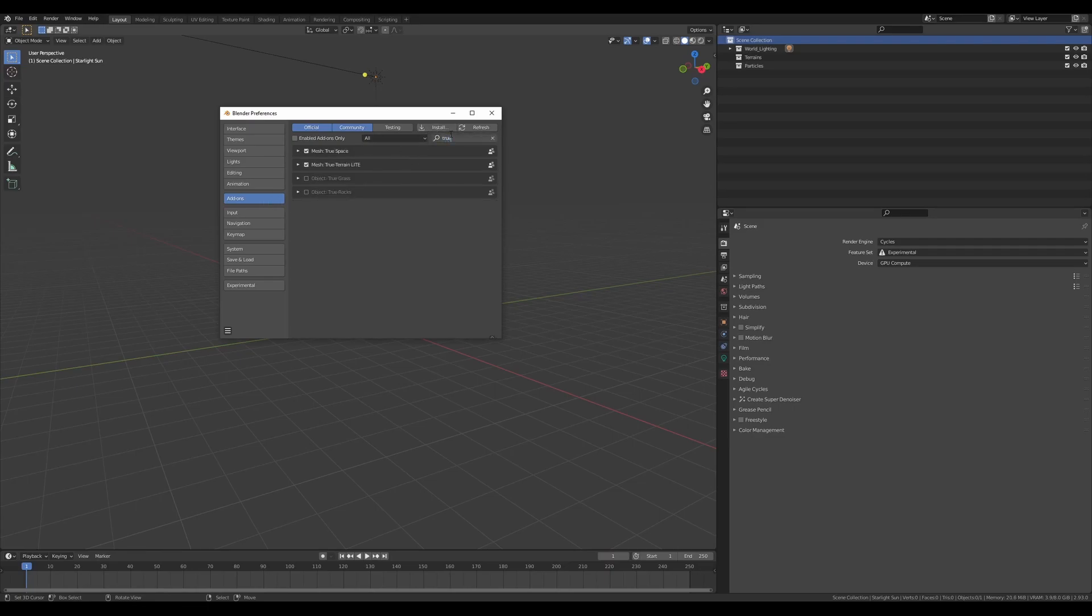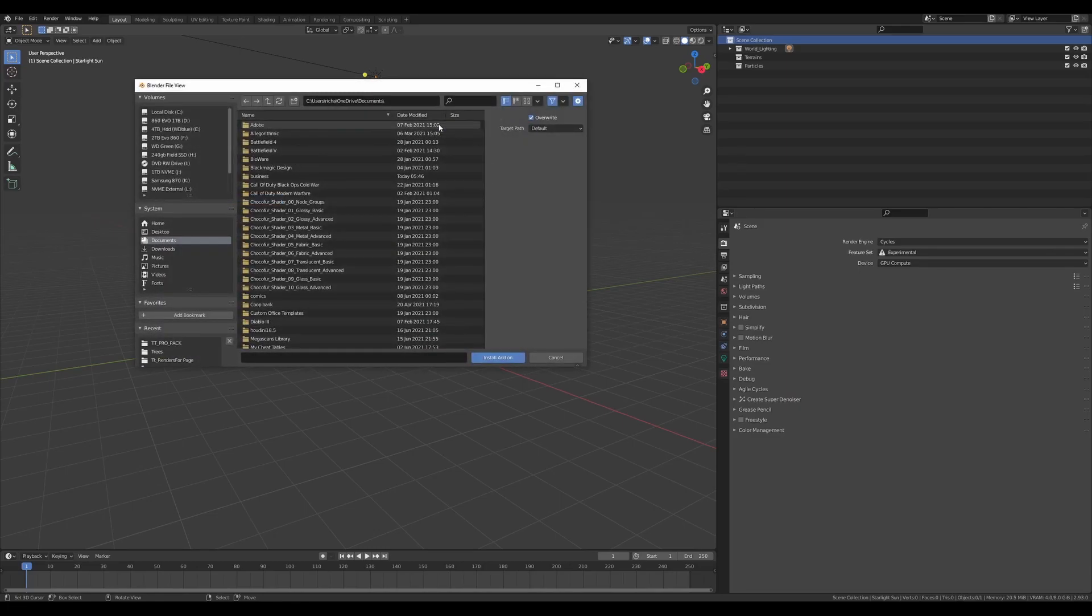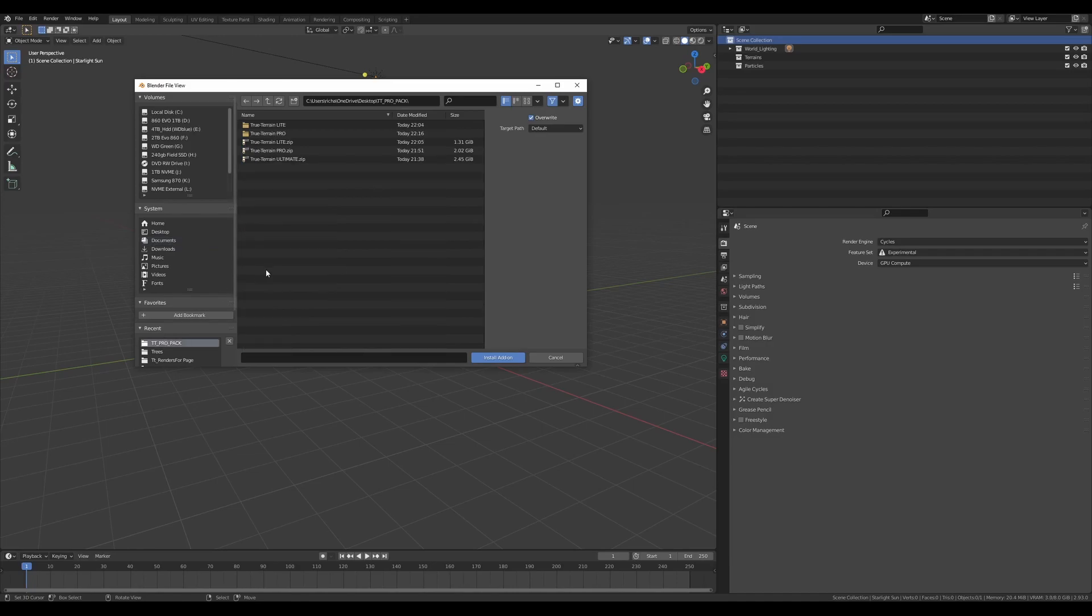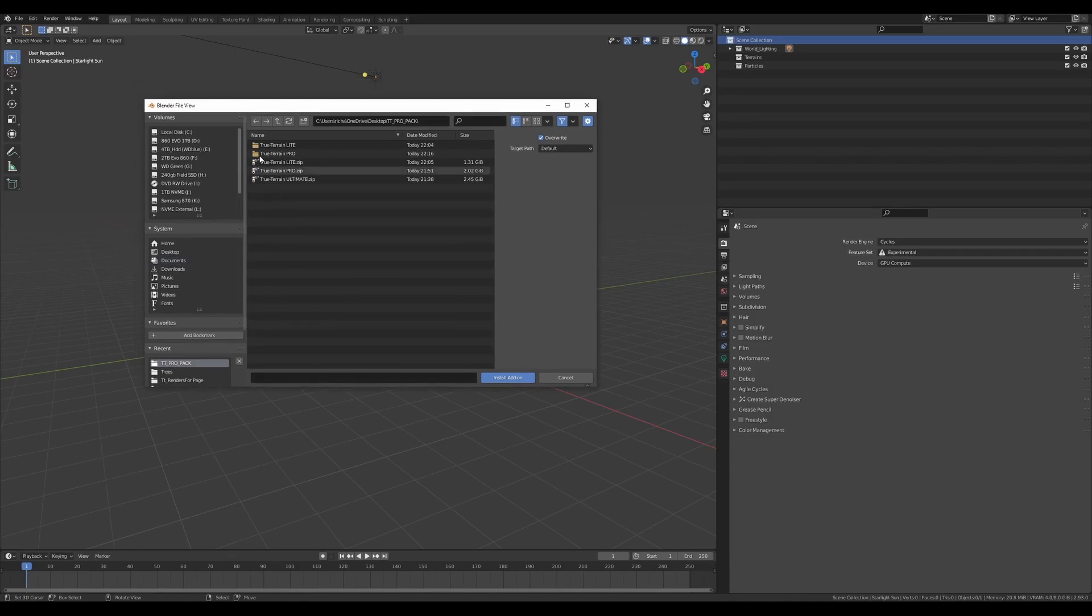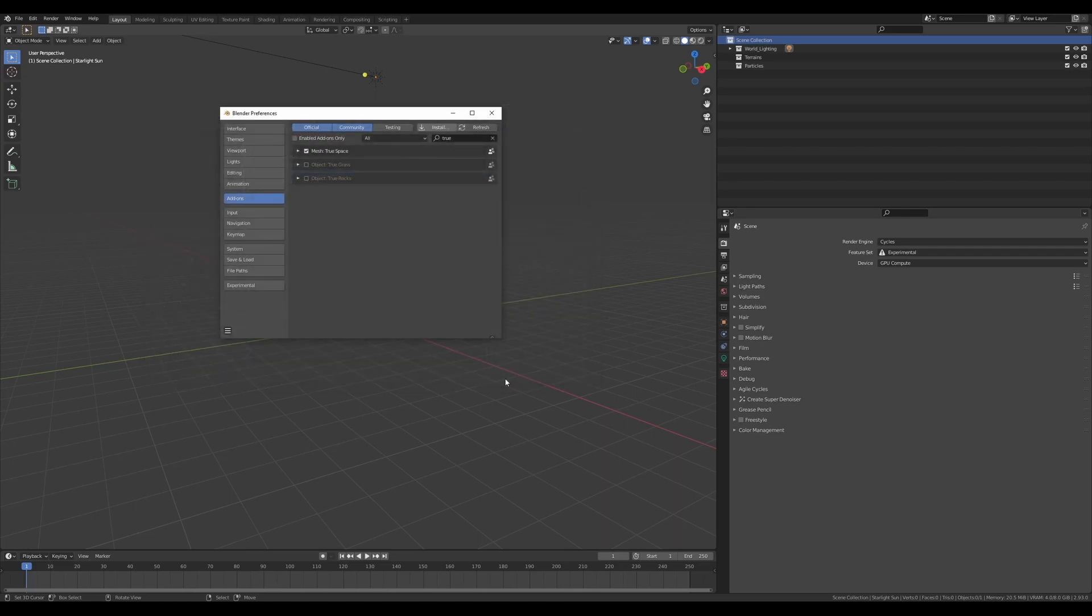We're just gonna uninstall the version of True Terrain that I've got installed so I can show you this. So we'll go to the place that we saved our file, True Terrain Light, Pro, or Ultimate zip that you've just downloaded, and we're gonna just click the one that you've got and then click Install Add-on at the bottom. Blender will do its thing and probably freeze for a moment as it always does.